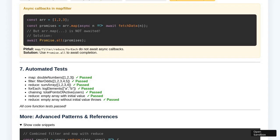The journey continues to the Common Pitfalls and Best Practices section. The user interacts with a series of buttons, each highlighting a specific pitfall or best practice related to the four core functions. These interactive elements provide concise explanations and visual cues, helping to reinforce correct usage and warn against typical mistakes. The demonstration then scrolls to the section displaying automated test results, providing reassurance that all core functions behave as expected under various scenarios and edge cases.